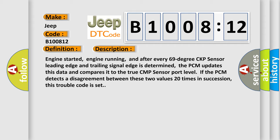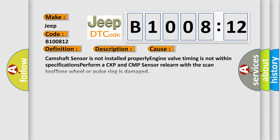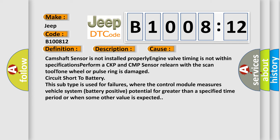This diagnostic error occurs most often in these cases: Camshaft sensor is not installed properly, engine valve timing is not within specifications, perform CKP and CMP sensor learn with the scan tool, tone wheel or pulse ring is damaged, or circuit short to battery.